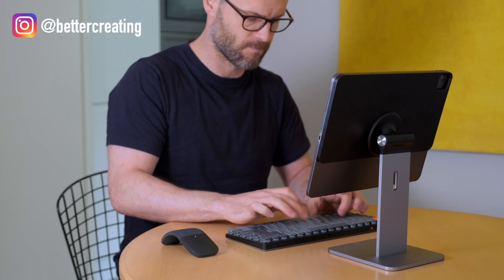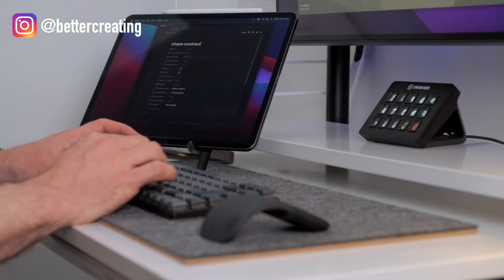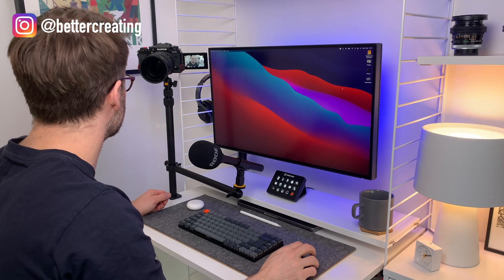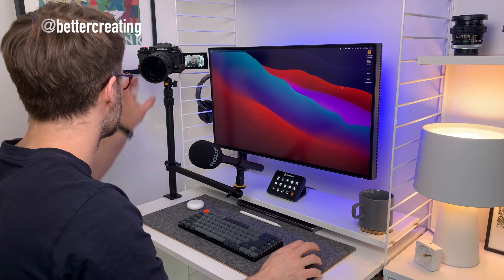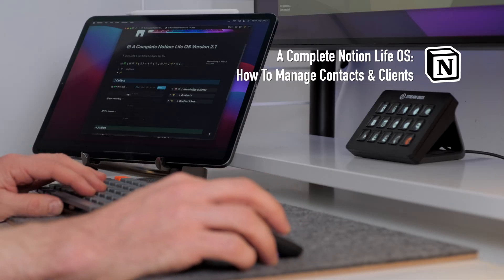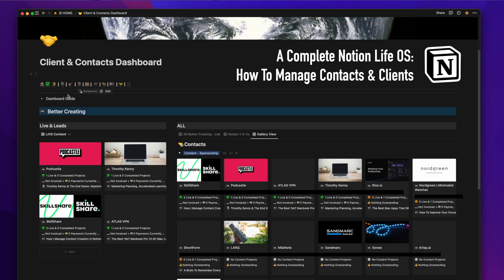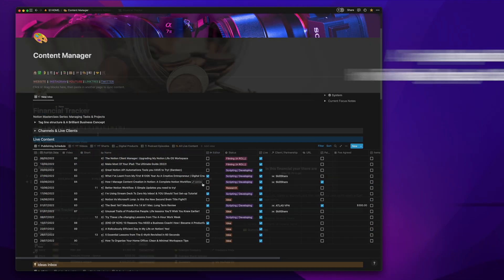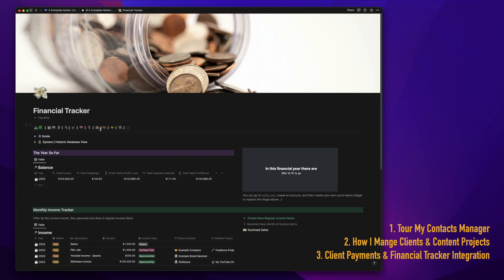Whether you are a freelancer, run a small business, or are a content creator like me, in this tour I'll show you some cool tricks for managing clients, contacts, and projects in Notion to make your life that little bit easier, even if you're just getting started.